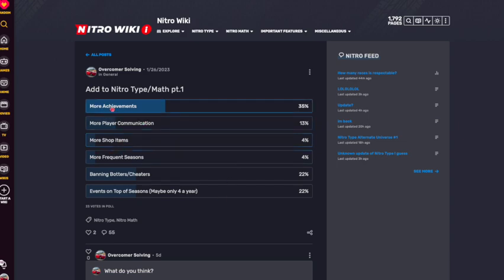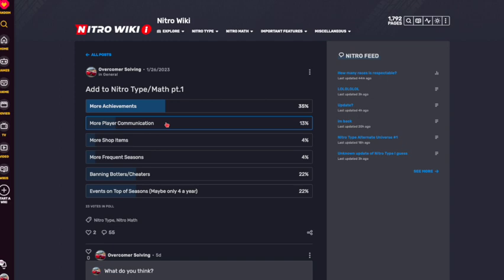Obviously, more achievements means new achievements on Nitro Type and on Nitro Math achievements, period. More player communication is just things like more news posts, updating the updates page, things that the player can see without leaving the website. More shop items, obviously, is just new things in the item shop.